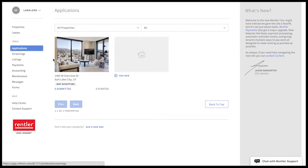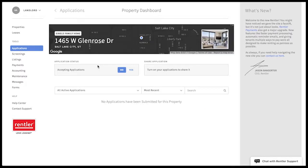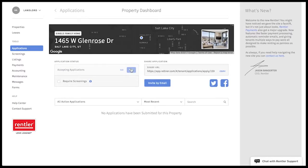To get started, simply click on the property you'd like to receive online applications for. Click here to turn on or off whether or not you're accepting applications for this property.